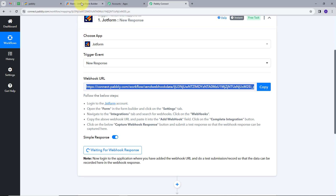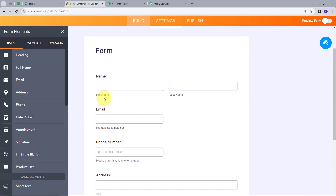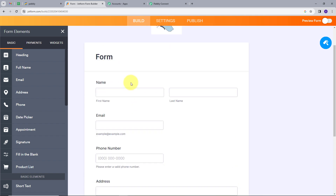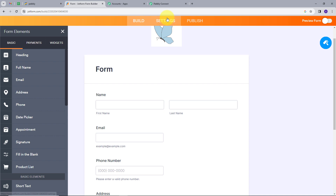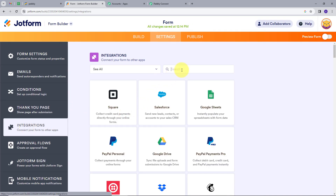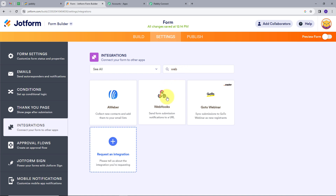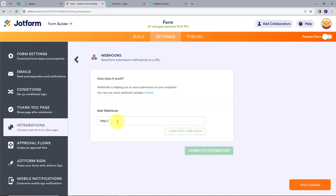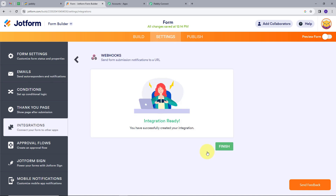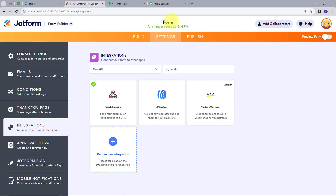I will go to JotForm. Here we can see we have a form with name, email, phone number, and address. To connect my account, I need to go to Settings, then Integrations, and search for webhook. I will open it and paste the webhook URL that we copied. I will click on Complete Integration. My integration is ready, so I will click on Finish and go back to PablyConnect.